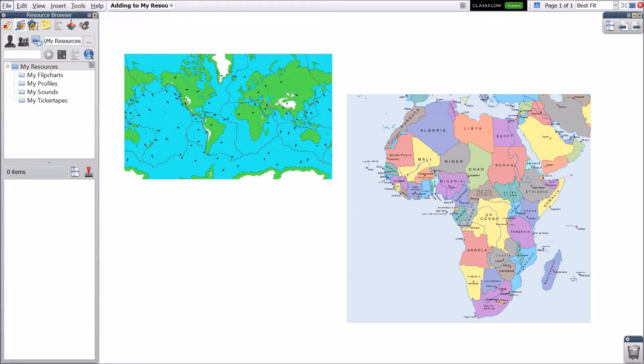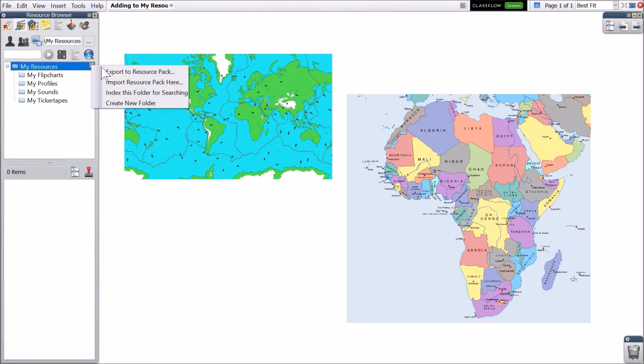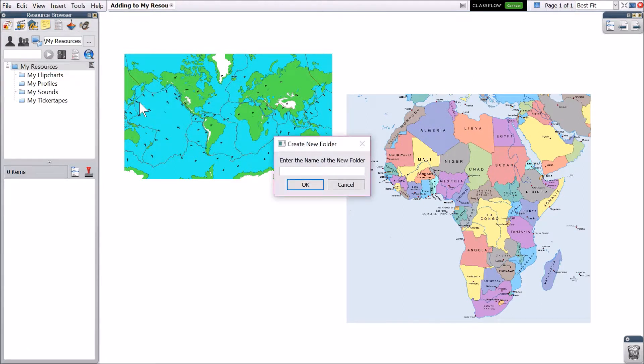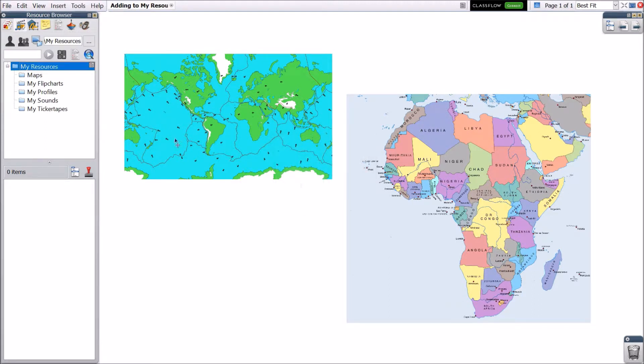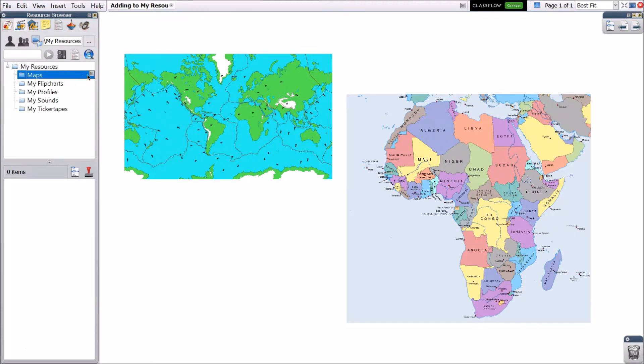Add a new folder by selecting the My Resources menu and choosing Create New Folder. Give your folder a name and click OK. The new folder now appears within My Resources. Select the folder, then the Folder menu to make additional changes.